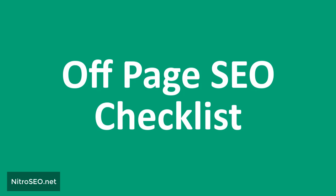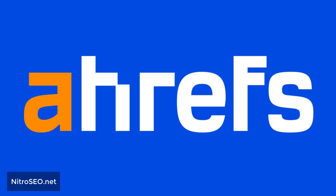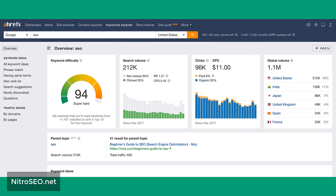Off-page SEO external checklist: these are actions needed to optimize the site that should be done outside your site. Use the Ahrefs tool to analyze your links. Ahrefs is a site active in the field of SEO services for analysis and examination. After registering and entering your domain address, you can see the power of your site, the number of sites that have given a direct link to you, whether any spam sites link to you, how many competitors you have, and whether the anchor texts of your site are set properly.